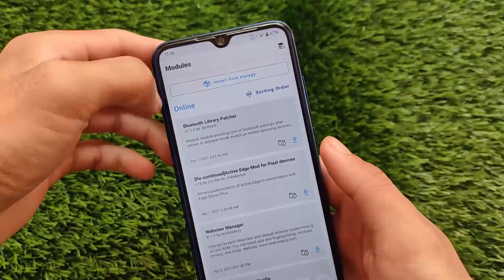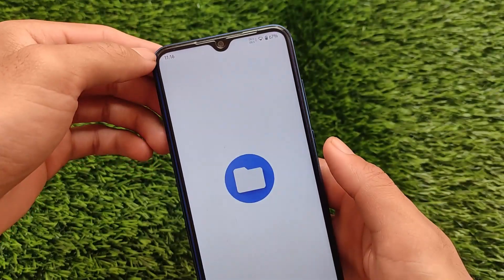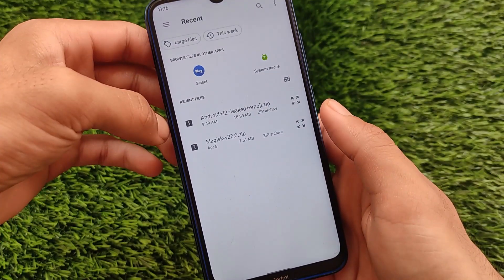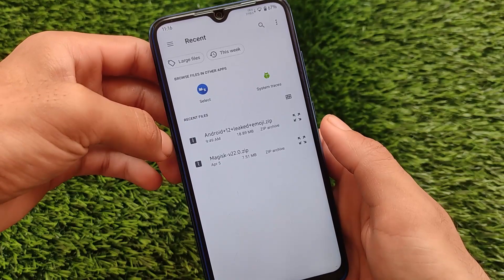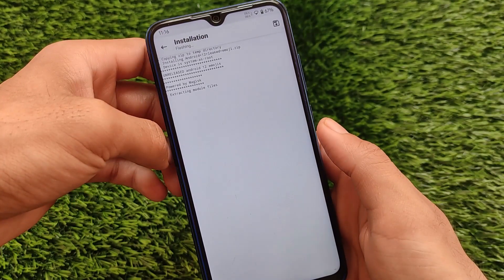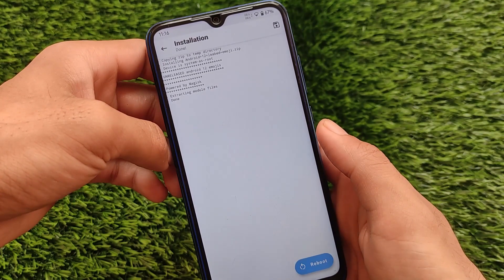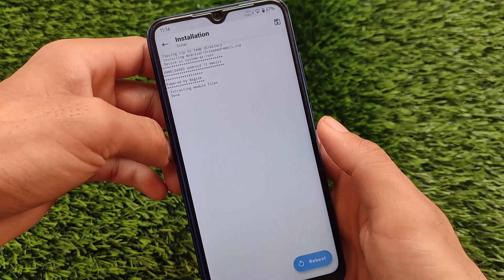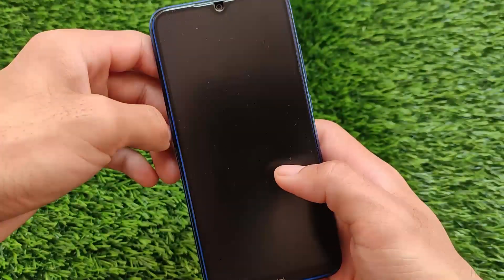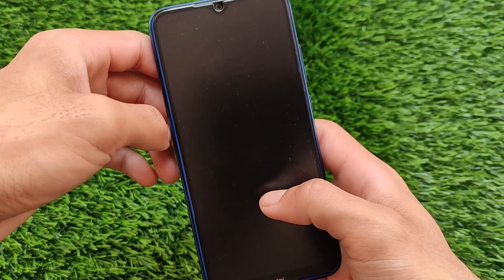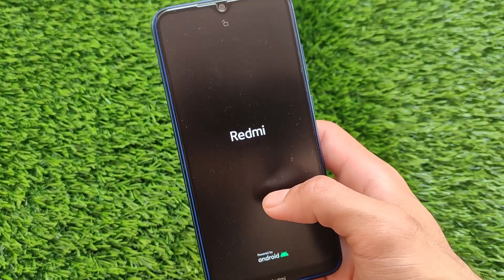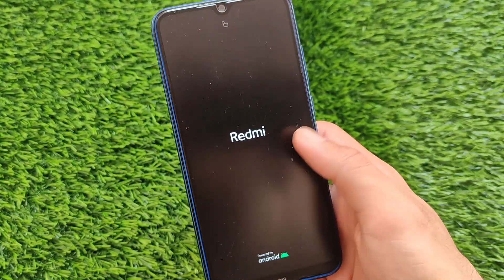You will also see some changes in Food and Drink emojis. As previously mentioned, it's not a big major change, but it's still up to you if you want to install it. This is the file you require — approximately 19 MB. Just install this as a Magisk module, restart your device, and after the restart you will see the Android 12 leaked emojis on your device.